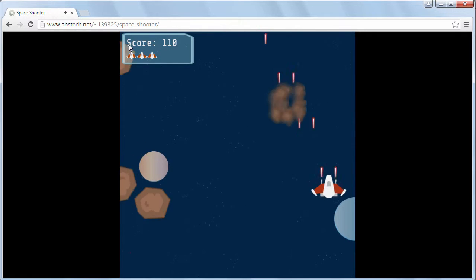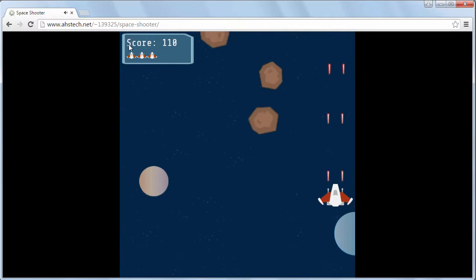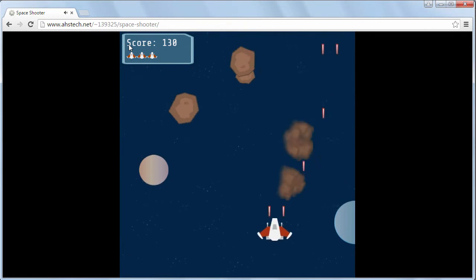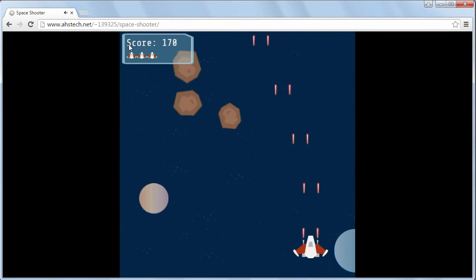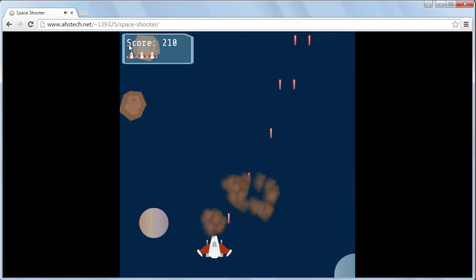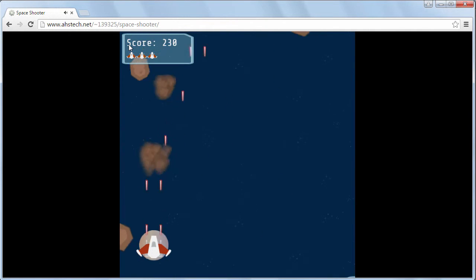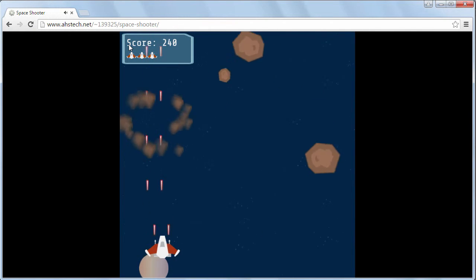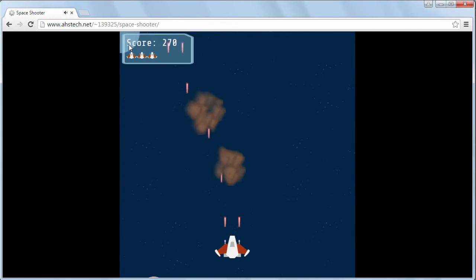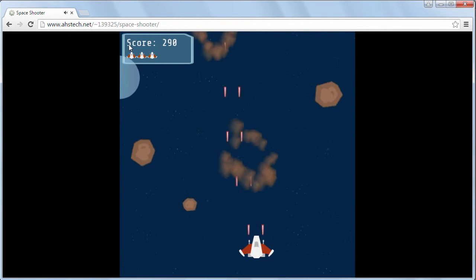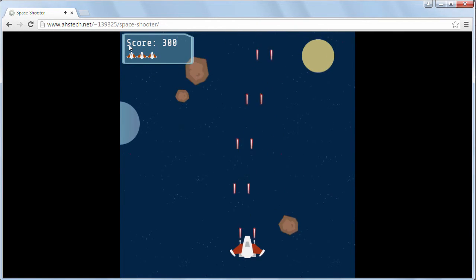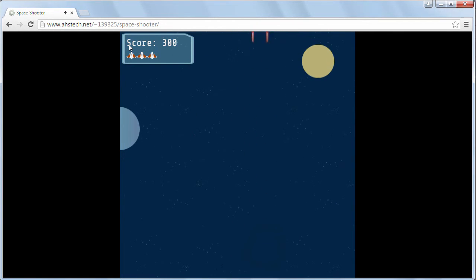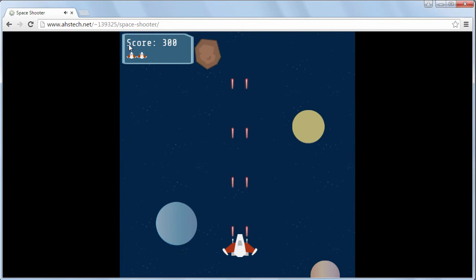Congratulations. You made a simple game in Construct 2. You've published it to the internet where anyone can play it. From here we're going to add enhancements and build your skills until you're finally ready to create your own games with Construct 2. Great job.